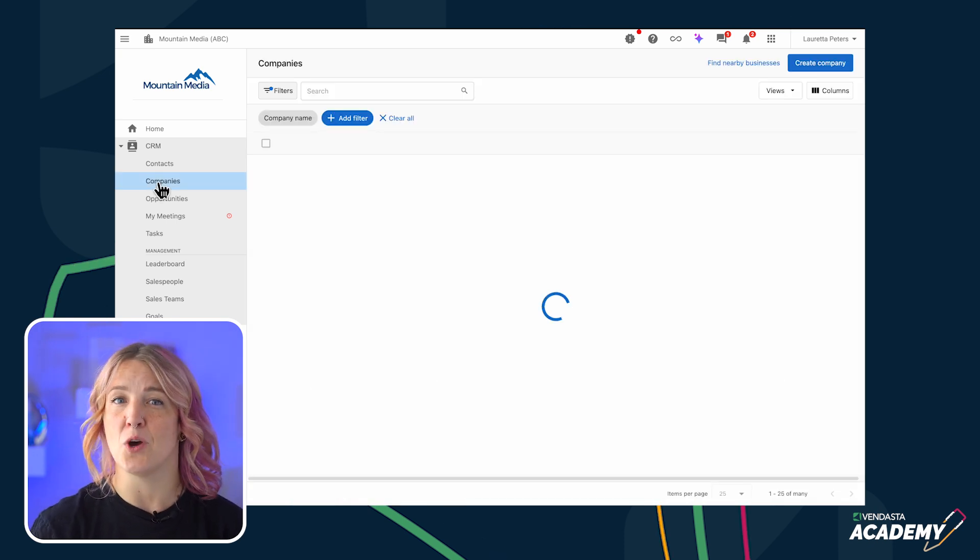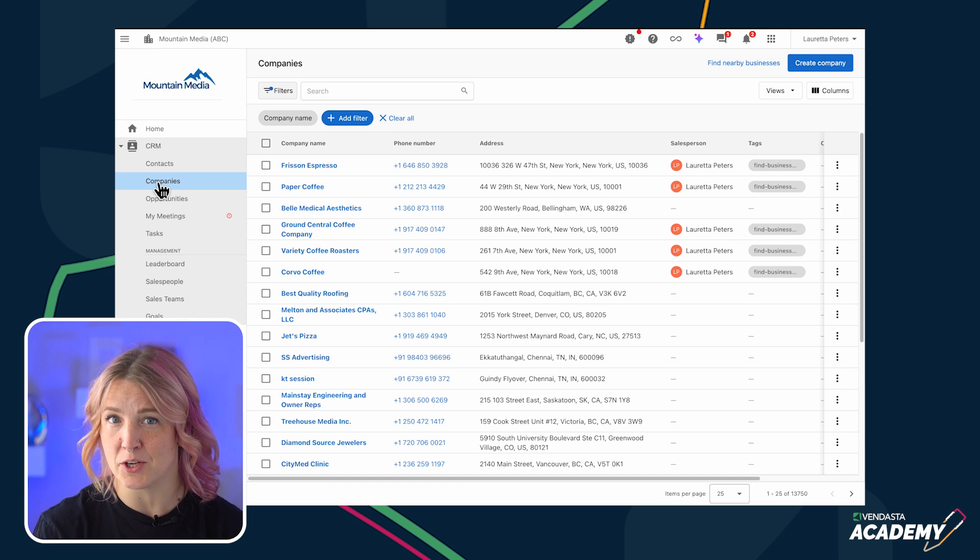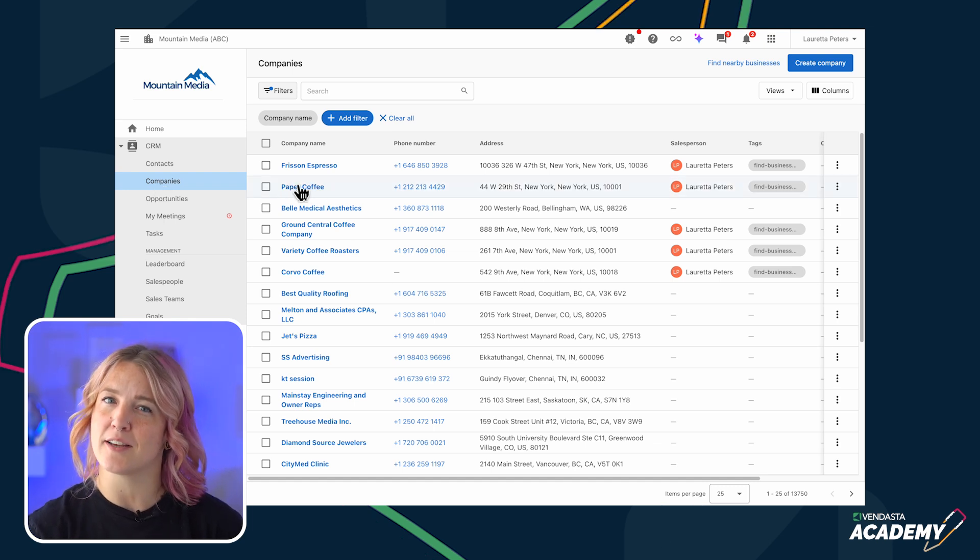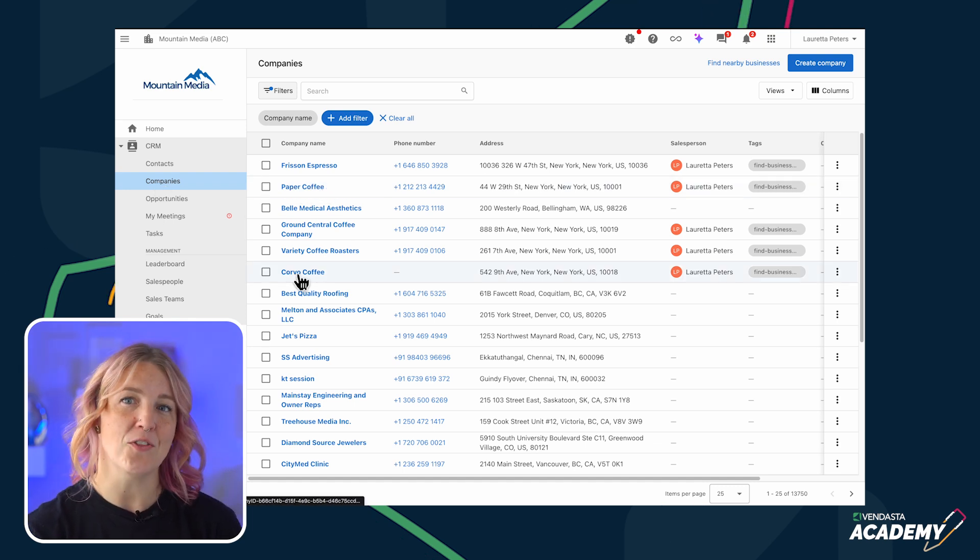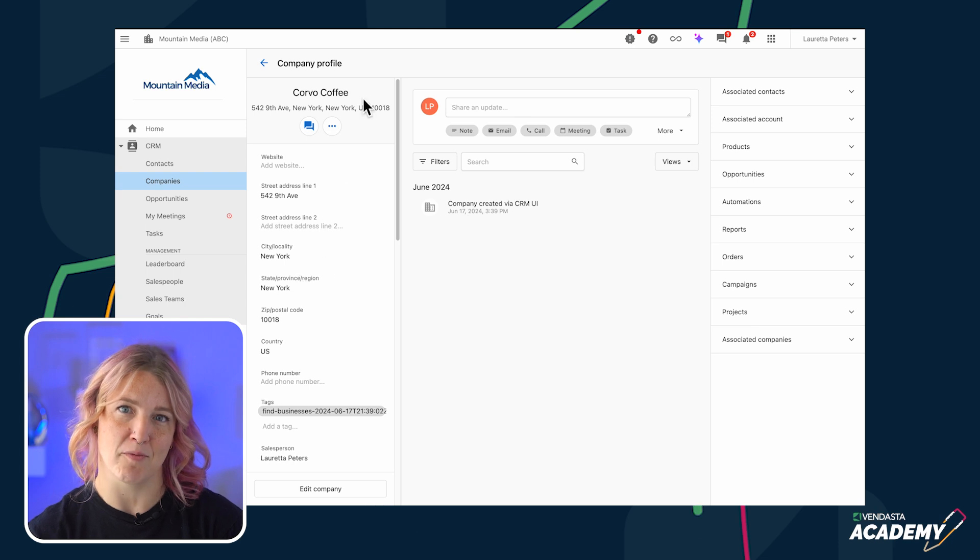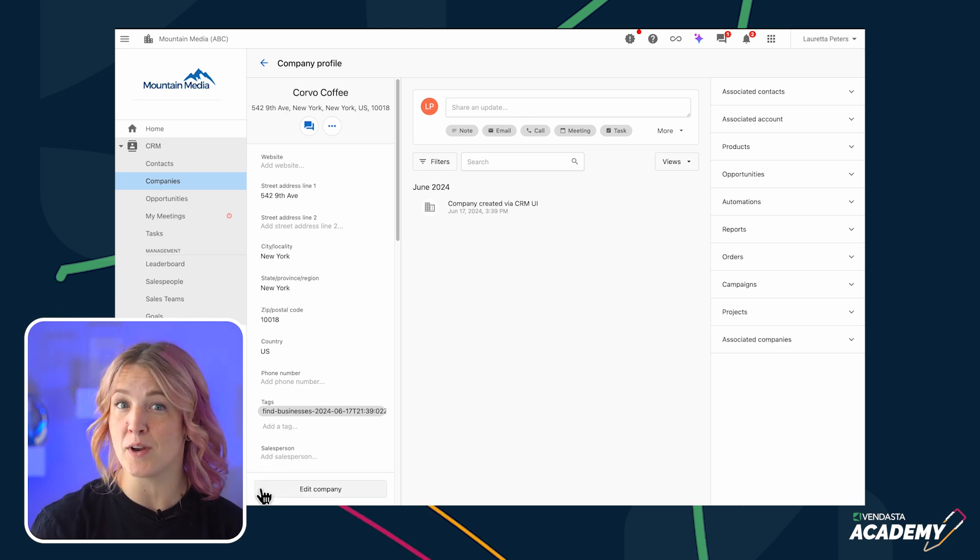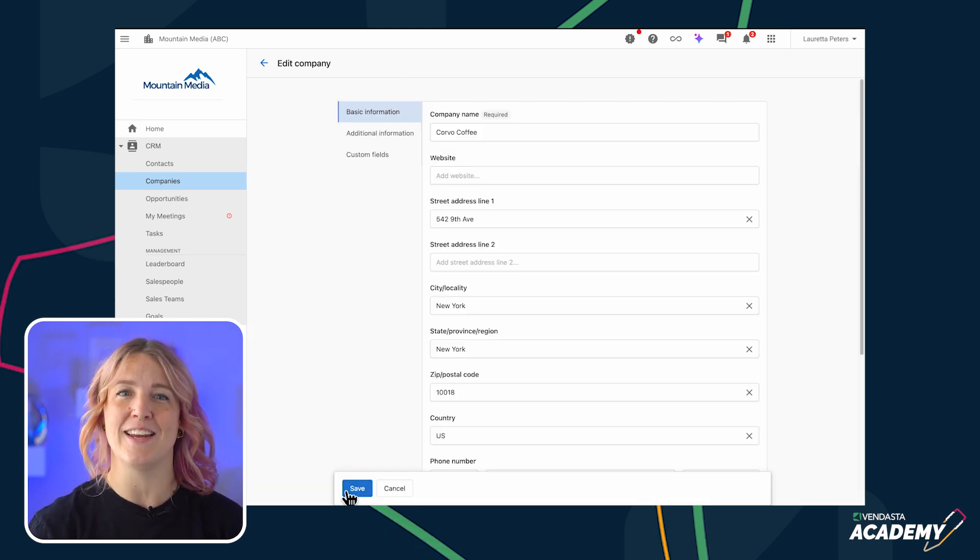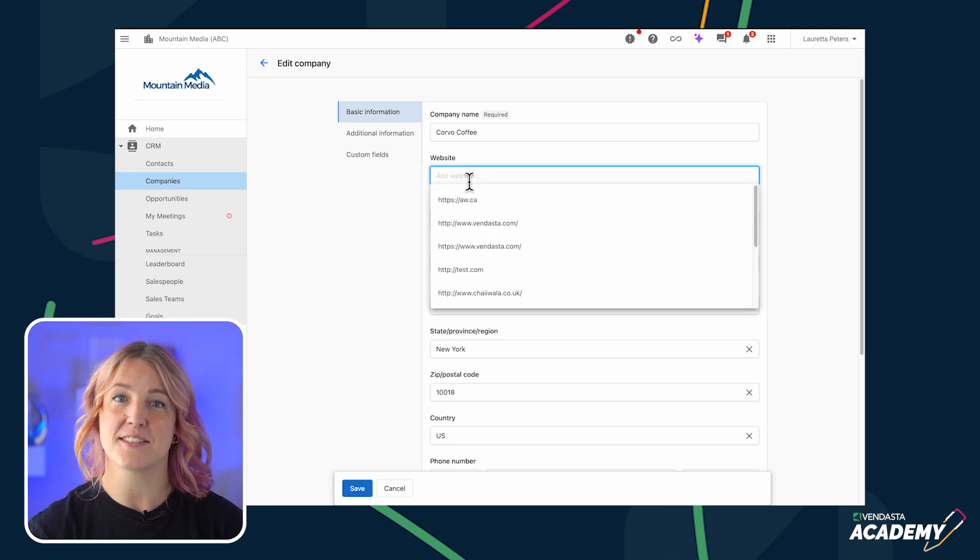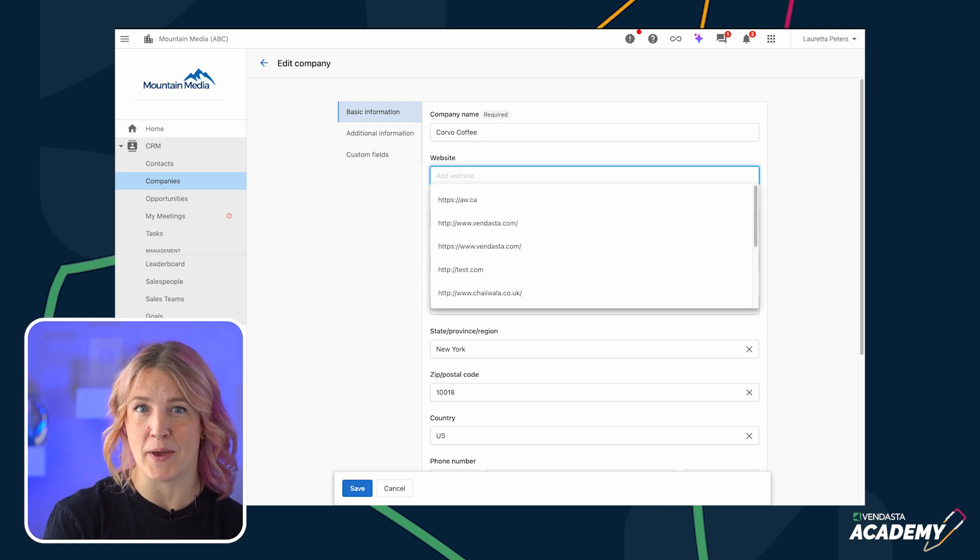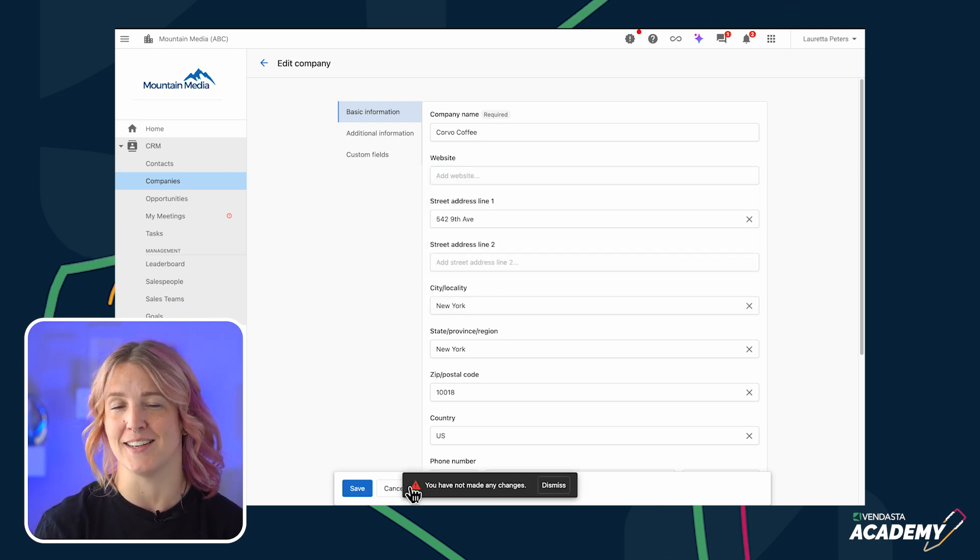Now that you know the different ways to create companies in the new CRM, let's take a look at the company profile. On the left, you'll find the essential information about the business, like their phone number, website, or any other custom field data. It's conveniently located on the profile page for quick access and edits.